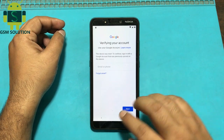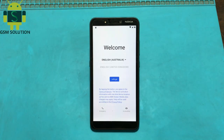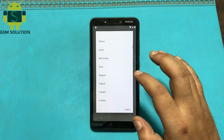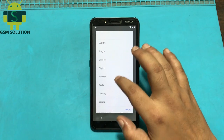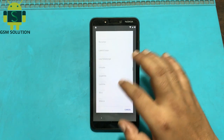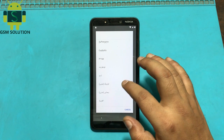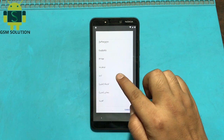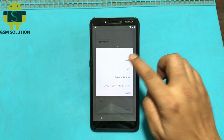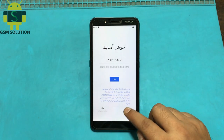Go to start menu. Change language. Go to call tab and follow step by step.